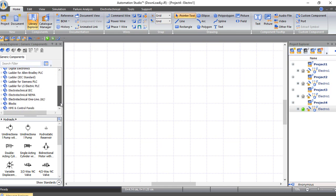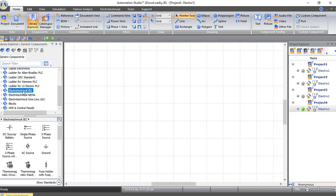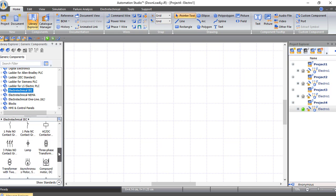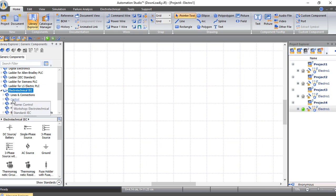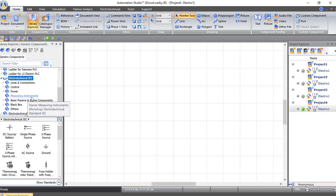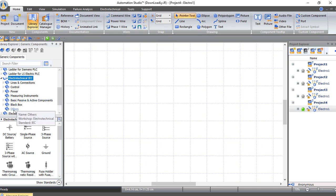Now let's go inside the library and choose Electrotechnical IEC, which is the library we will use in our course — the IEC standard. As you can see, we have the most popular components in this library. If you want more components, press this arrow and you will find lines, control circuits, power circuits, measurement instruments, basic, passive and active components, black box, and others.